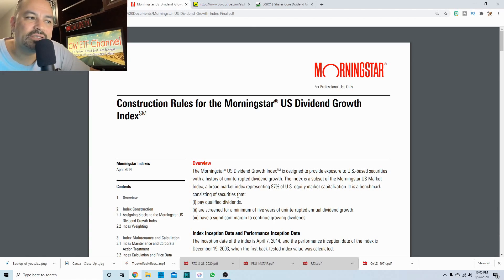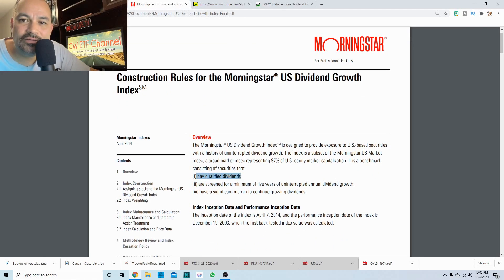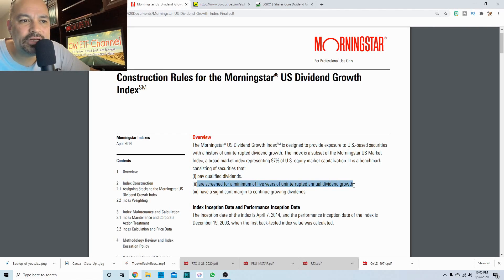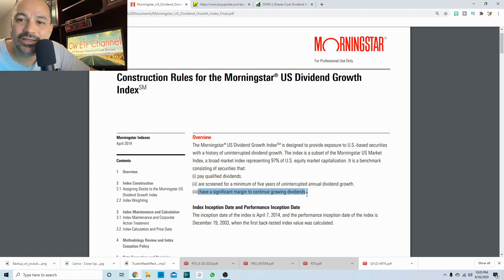It is a benchmark consisting of securities that, one, pay qualified dividends, two, are screened for a minimum of five years of uninterrupted annual dividend growth, and three, have a significant margin to continue growing those dividends.